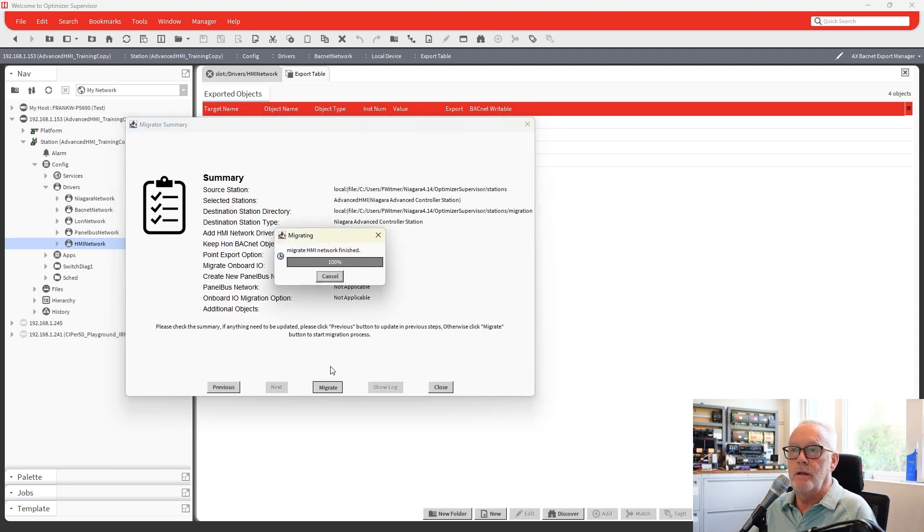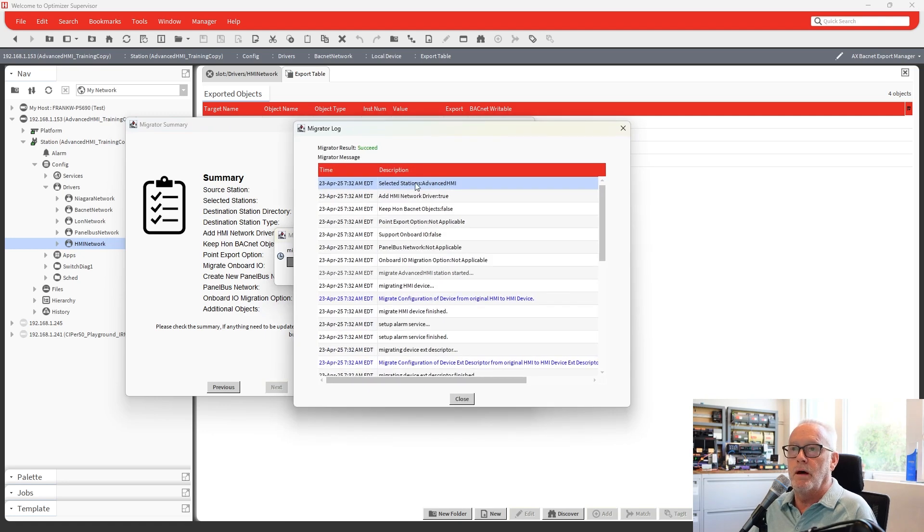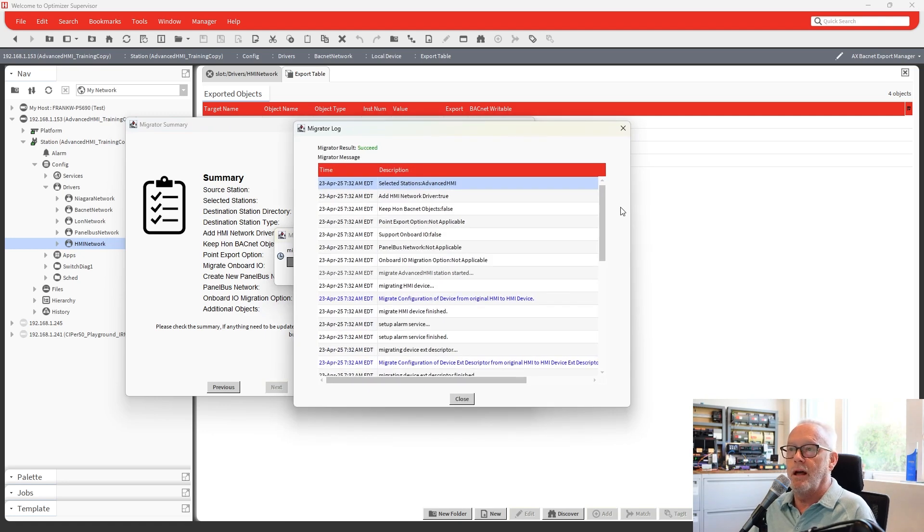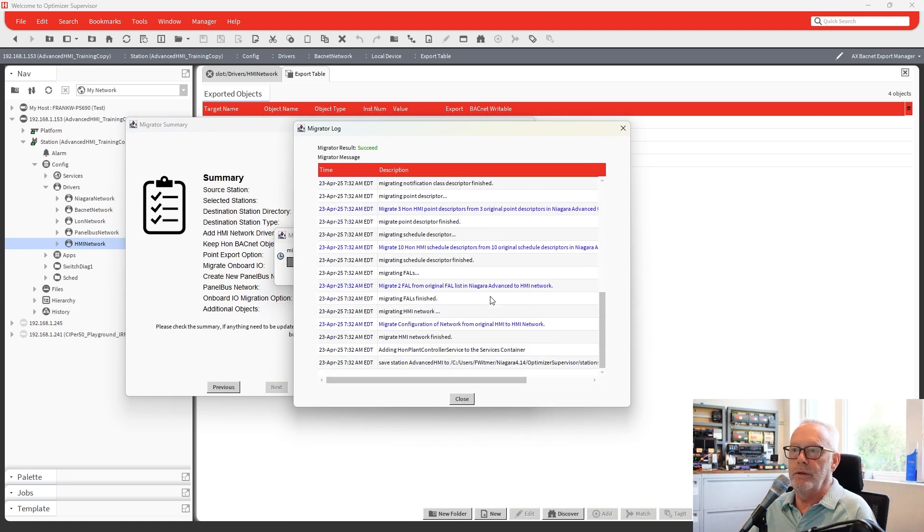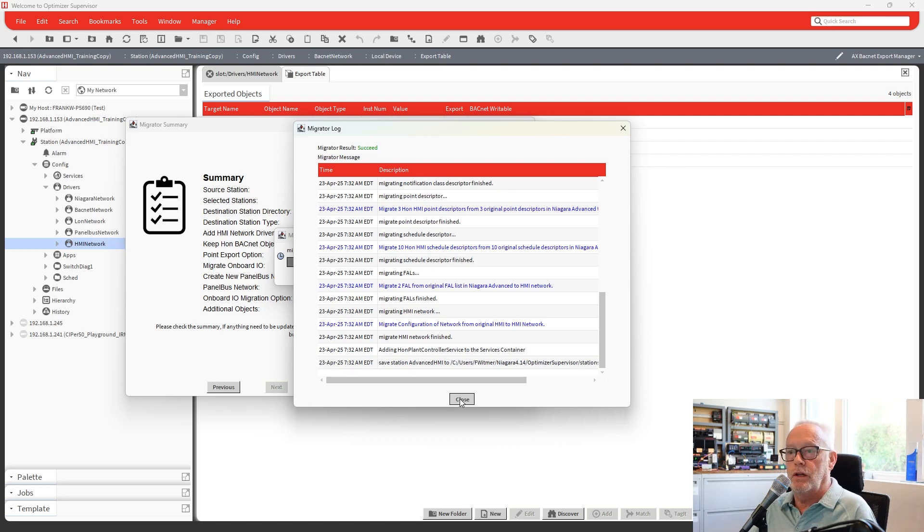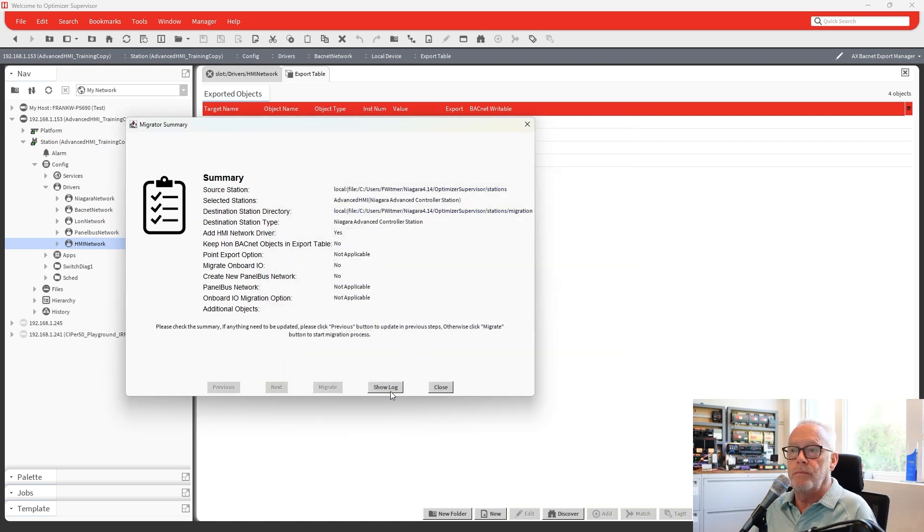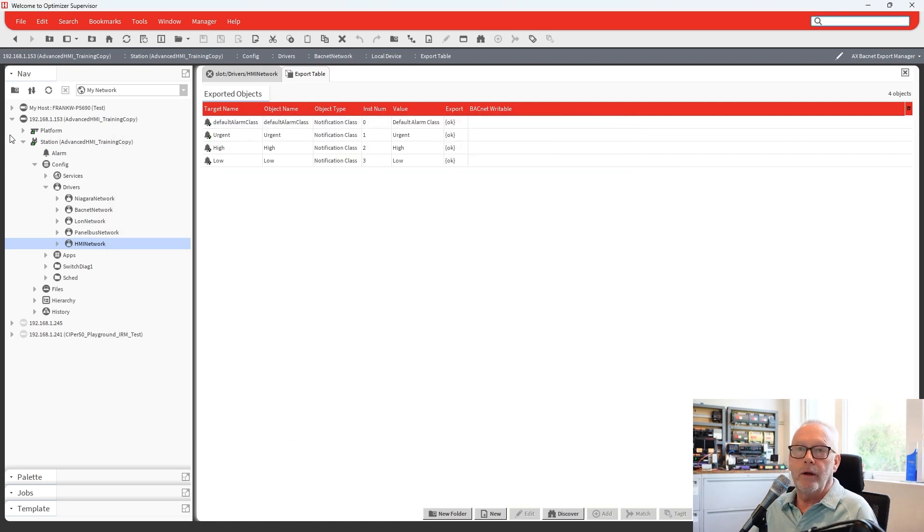Hit the migrate button. It'll come up and give us a log of what's going on, what happened, what it was doing. Everything's okay there. I will click Close, and I will close that as well.